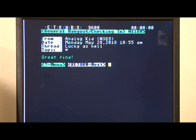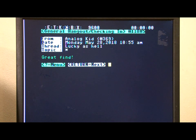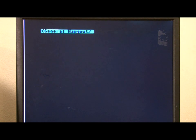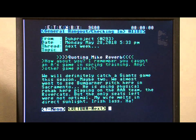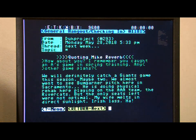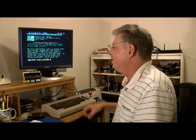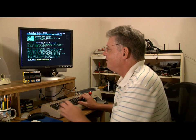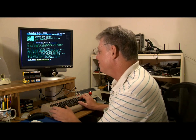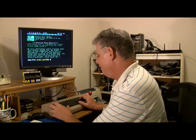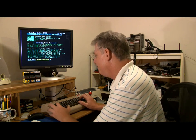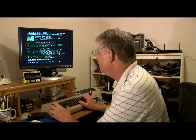Analog kid. Let's read that one, great find. So we're going to log off the bulletin board here, yes.